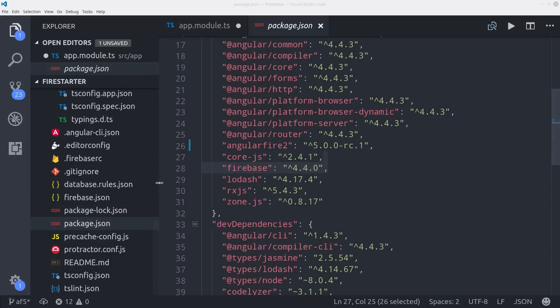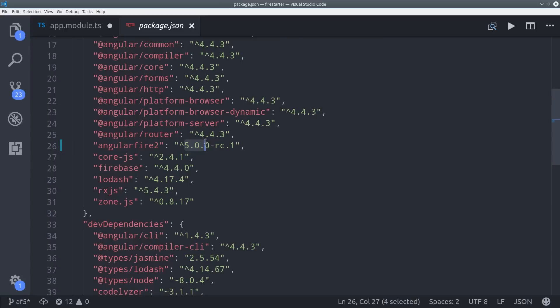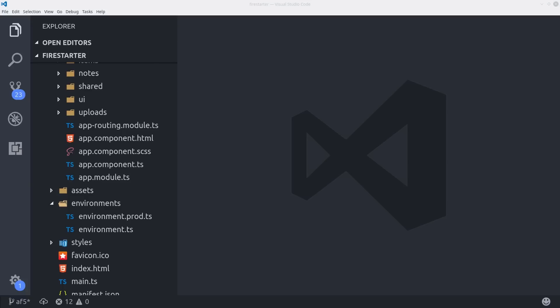So, first you'll have to uninstall AngularFire 2 with npm, then reinstall it, making sure that the version is 5.0 or greater. Then I should warn you that there are many breaking changes in version 5, so make sure to read through the docs carefully before you update an existing app.